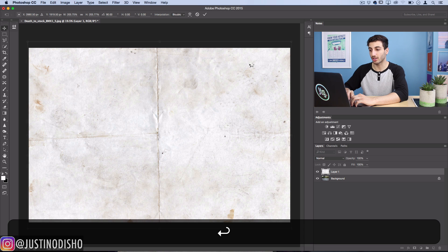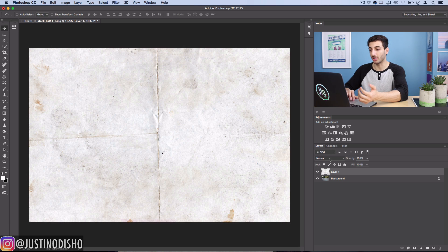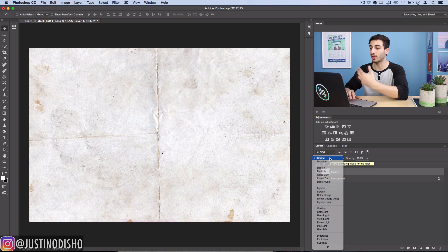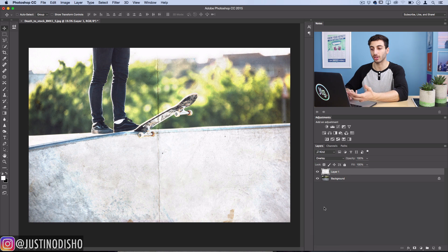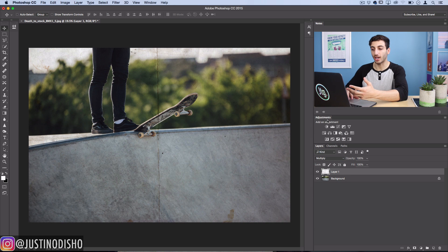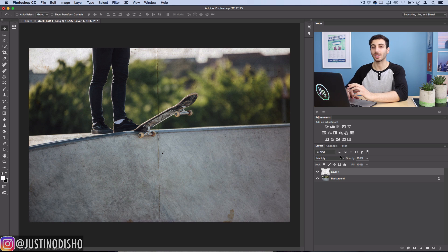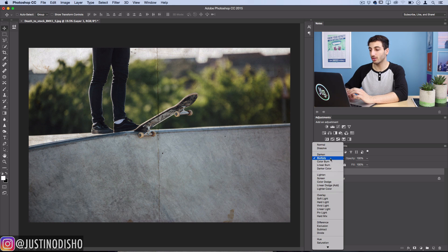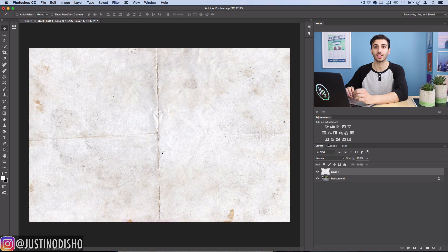From here you can set it to a blending mode like Soft Light or Overlay and you'll see that it adds that texture. You could also use Multiply or Darken and it'll only take the dark parts of the image. But one thing I like to do for paper textures, since they're mostly going to be light, is actually invert them.